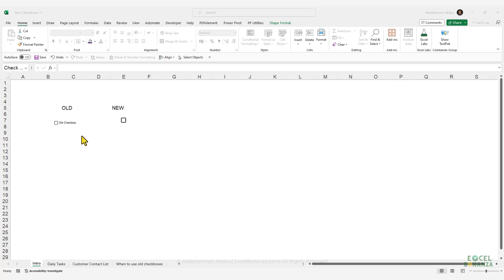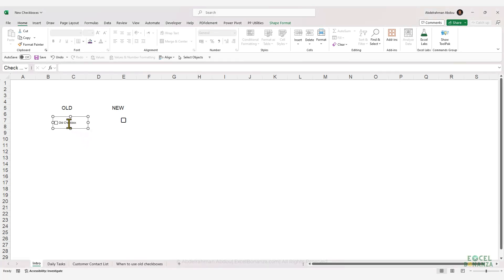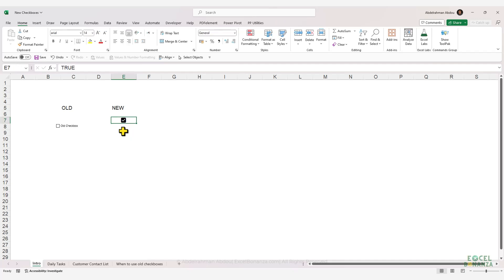Microsoft has just released cool new checkboxes in Excel. Unlike the old checkboxes which were floating objects, the new checkboxes are embedded in the cells. When you check them, the cell gets a value of true, and when you uncheck them, the cell gets a value of false. They are currently only available for Excel 365 users signed up for the Insider Beta channel, but they should be rolled out to all Excel 365 users soon.